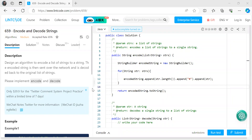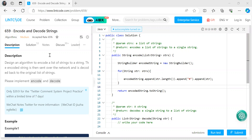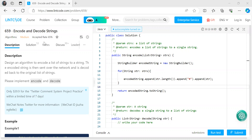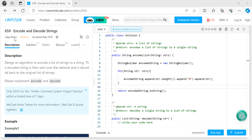Hi everyone, welcome to my YouTube channel. Today's problem is Encode and Decode Strings. This is a premium problem on LeetCode, so we are solving it on the NeetCode platform. As usual, we'll first understand the problem statement and the logic. Before proceeding, make sure to subscribe to my channel — the links are in the description. Let's get started.